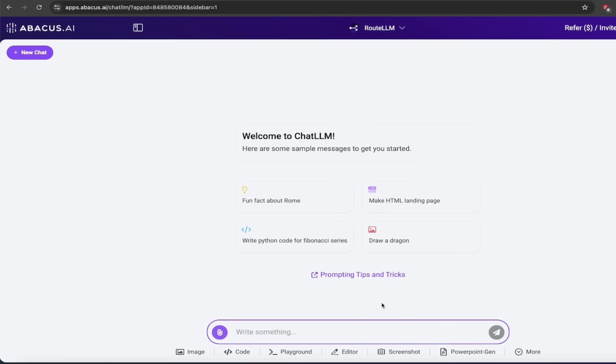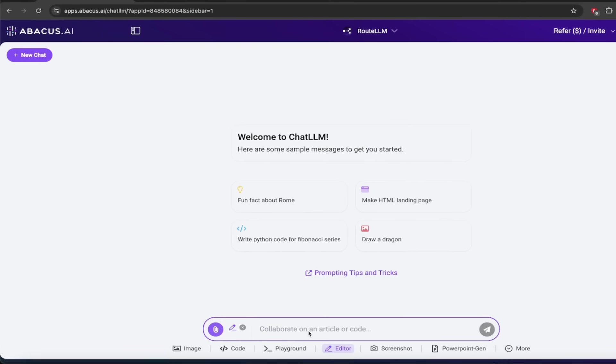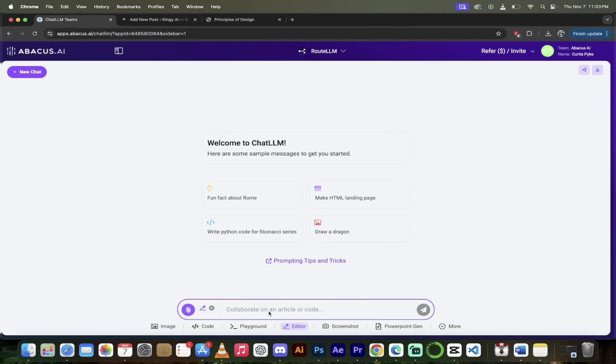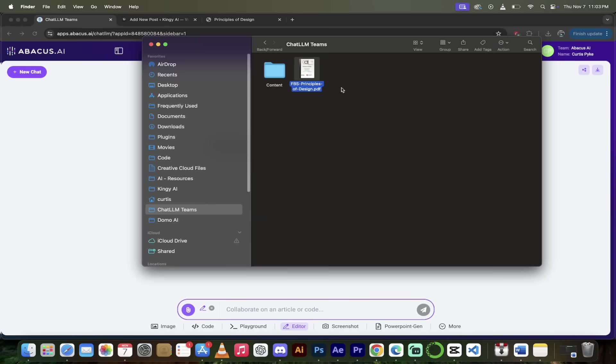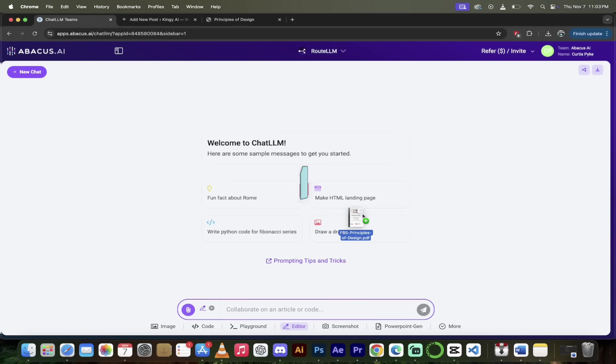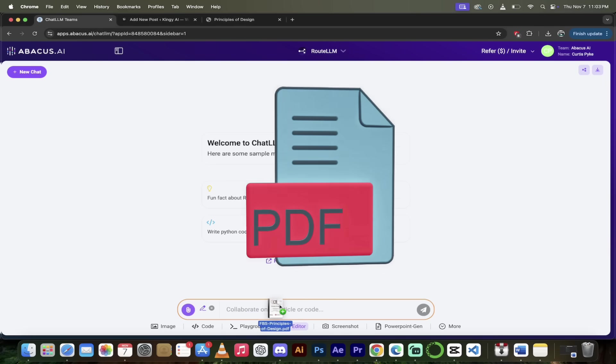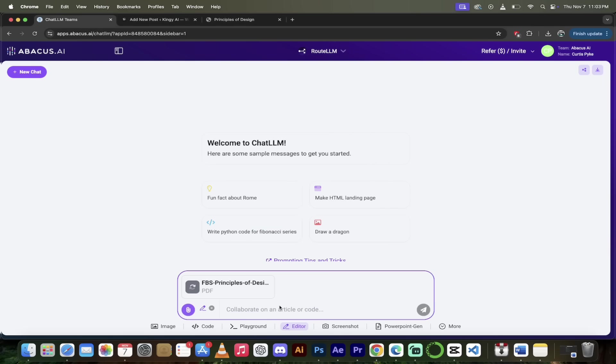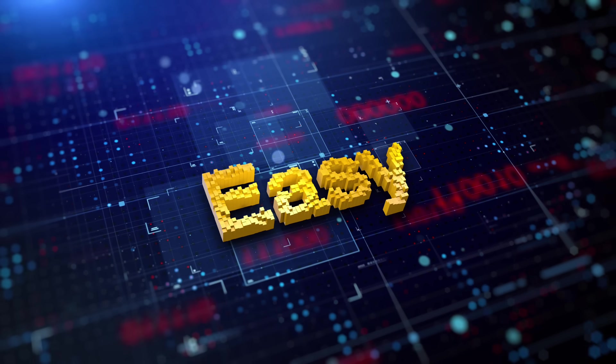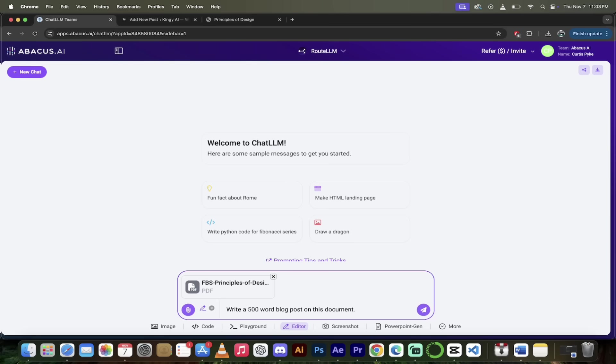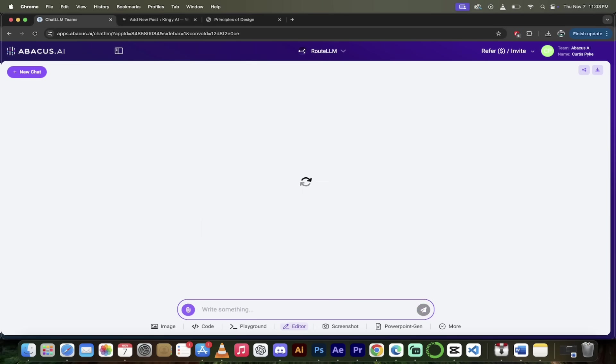The next thing I'm going to do is I'm going to go here to the bottom. I'm going to click on editor. And then what I want to do is I want to show you the canvas, but I want to show you how we can create a blog post from a document. So here we go. I'm going to go ahead and go to my finder. And when you're in finder, I've got this something called FBS principles of design. So I do a lot of graphic design work. So let's just drag and drop this in. And then all you got to do now is watch this. I'm going to go write a 500 word blog post on this document. I'm keeping it nice and simple. This can be anything you want. I just want to show you how this works. Click on enter.